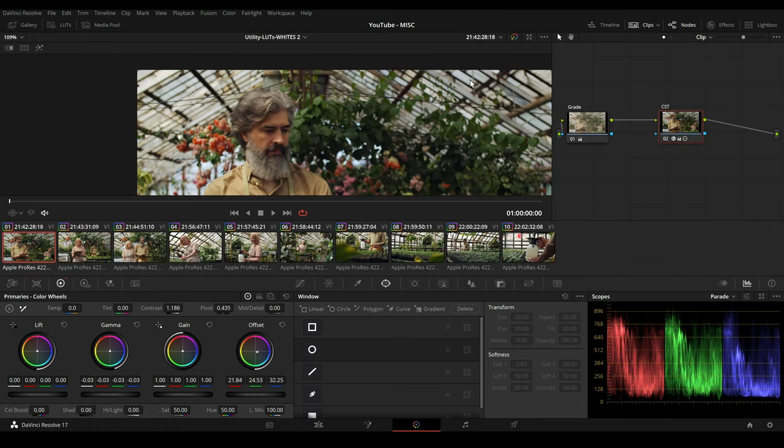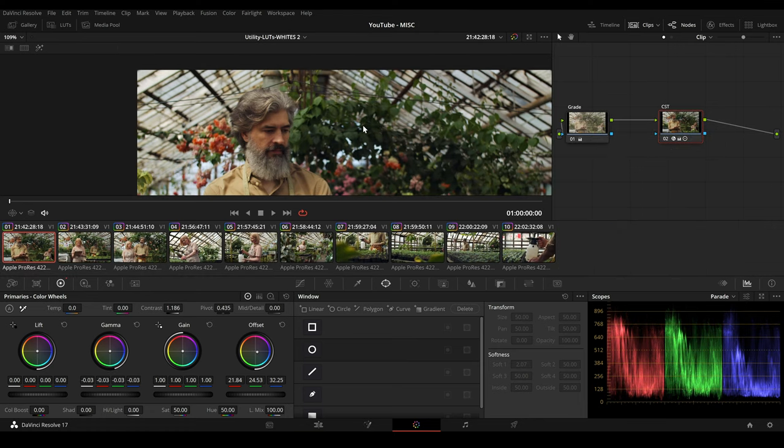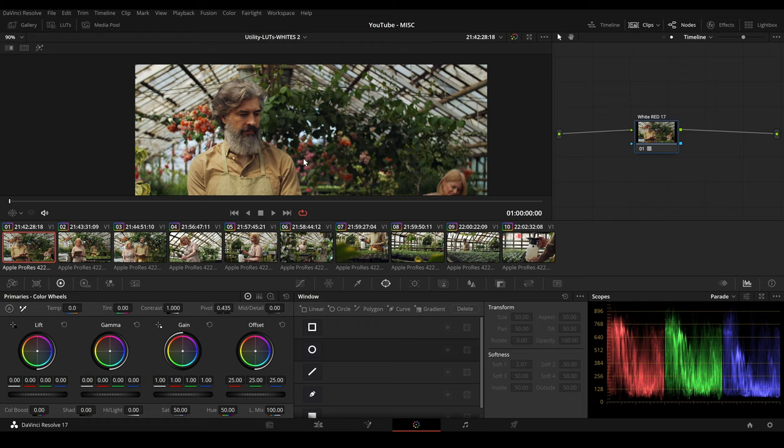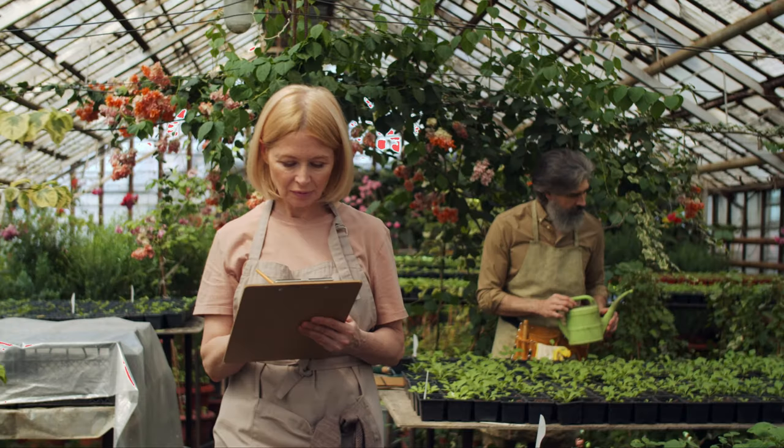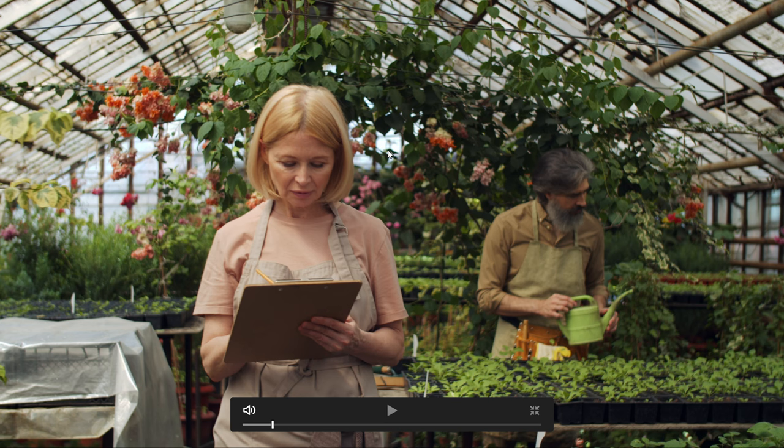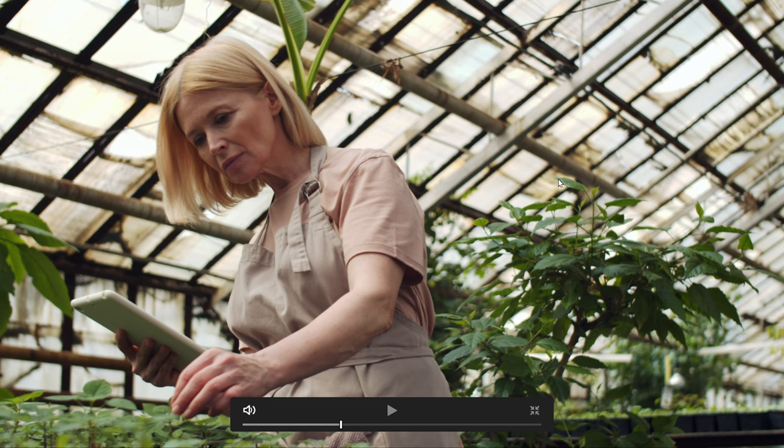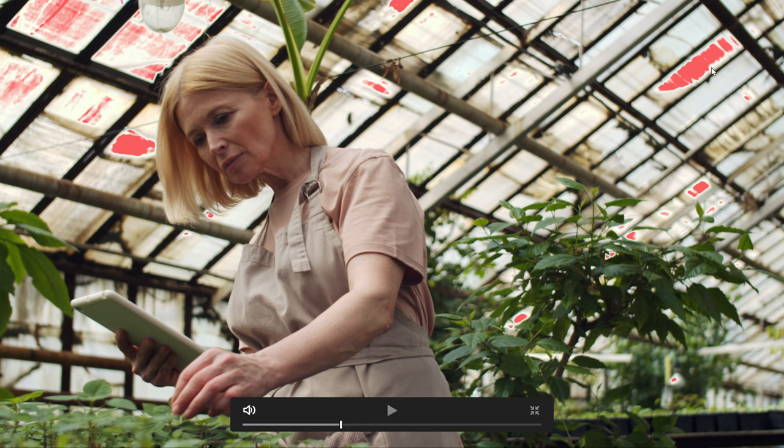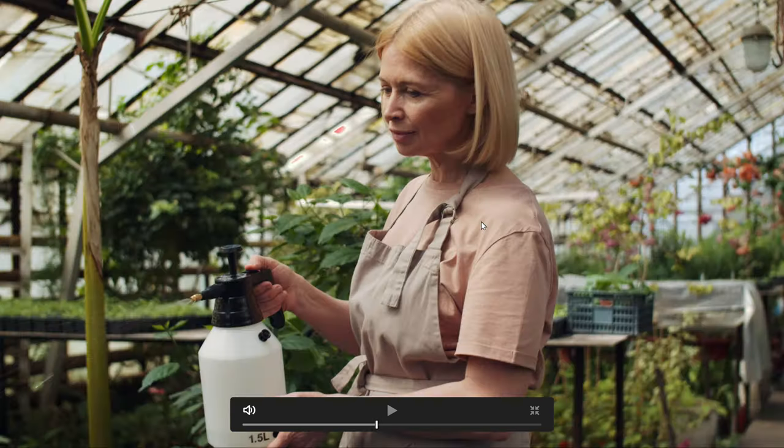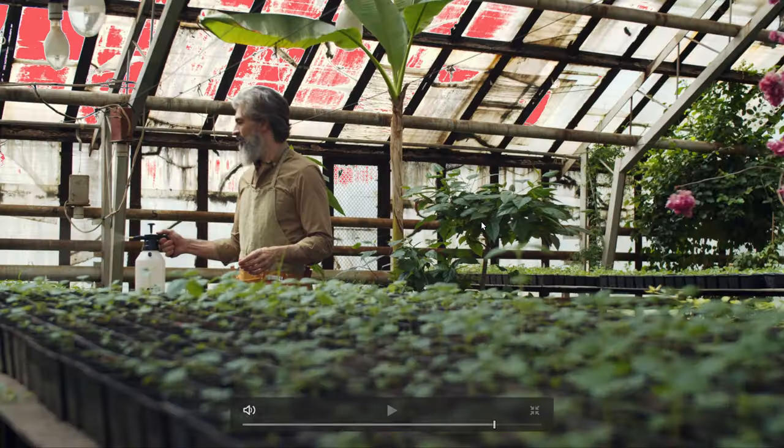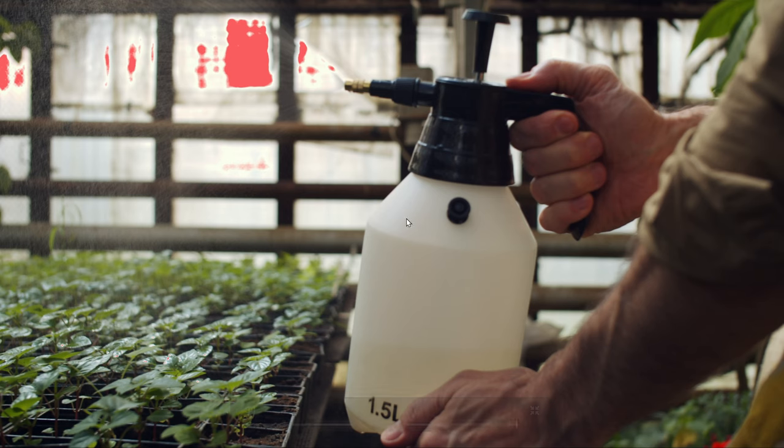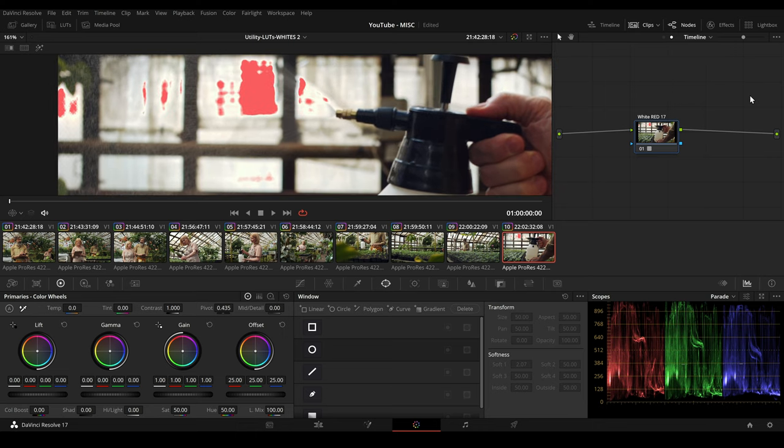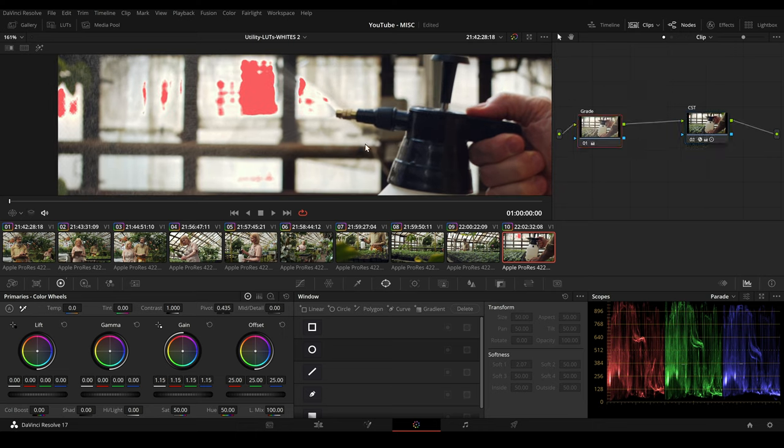And here is another example. So we place our LUT in the timeline. Then we can easily turn the LUT on and off and we can spot the red areas here. So here on the right side and on the left. And then we can go to our clip level and can easily fix it here.